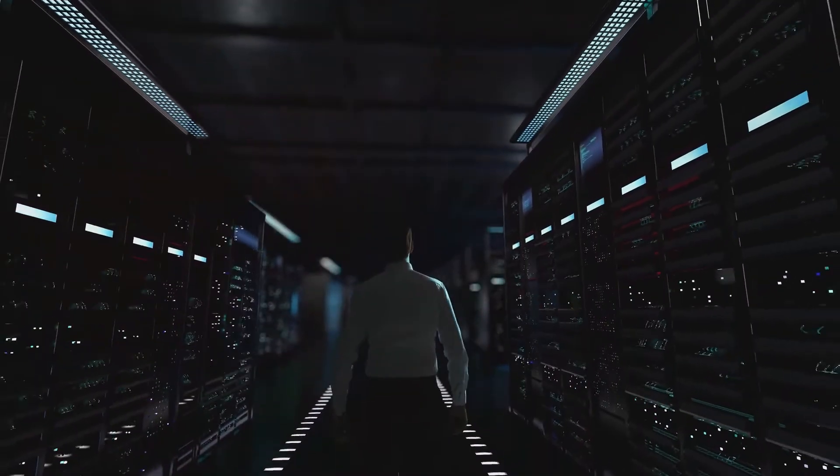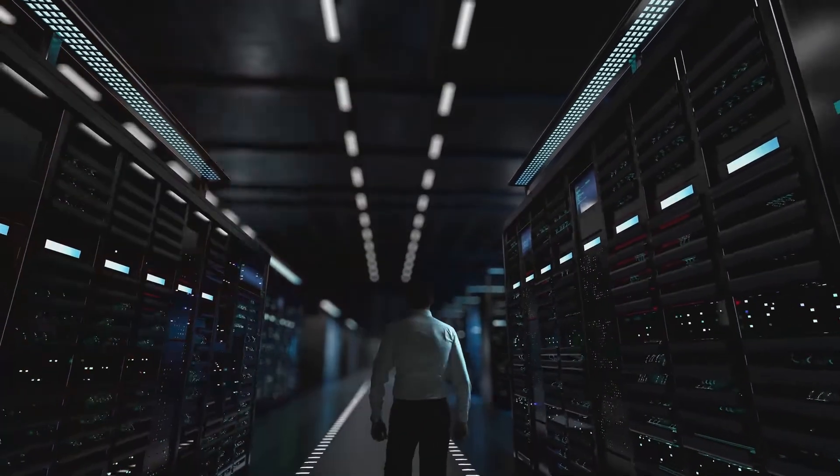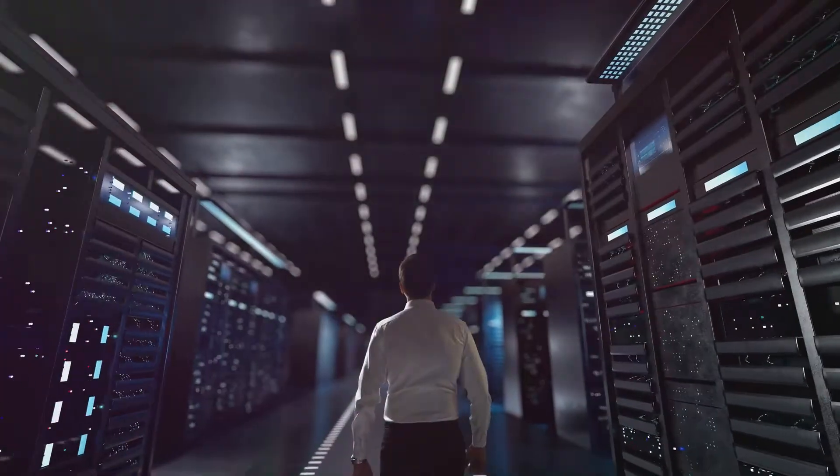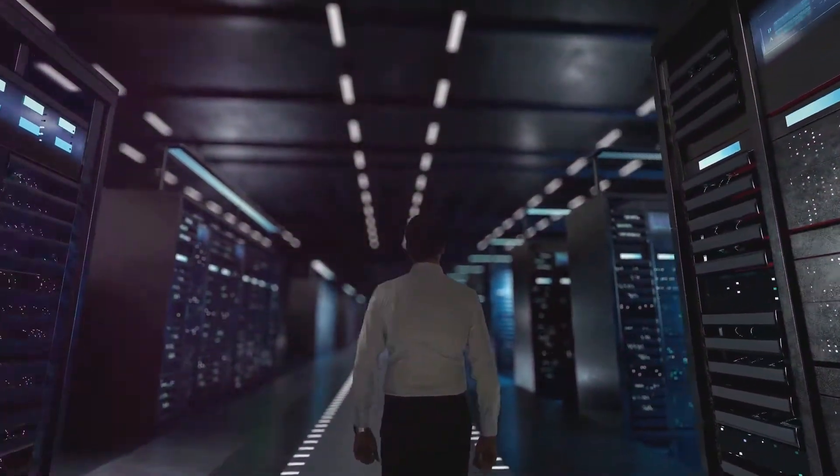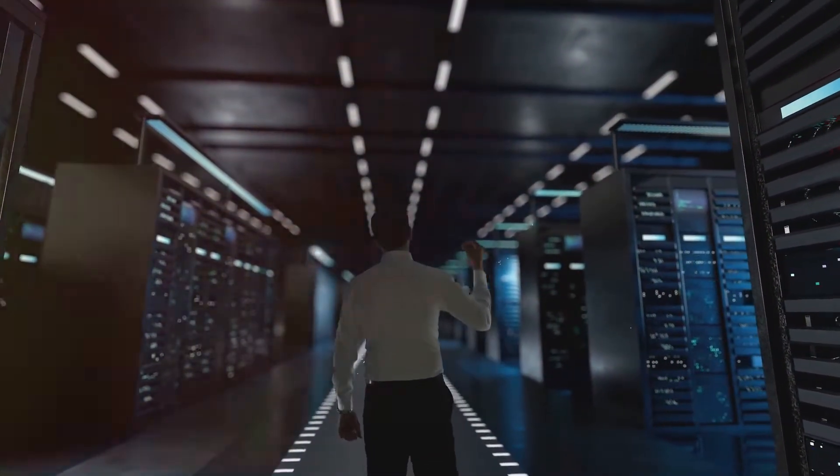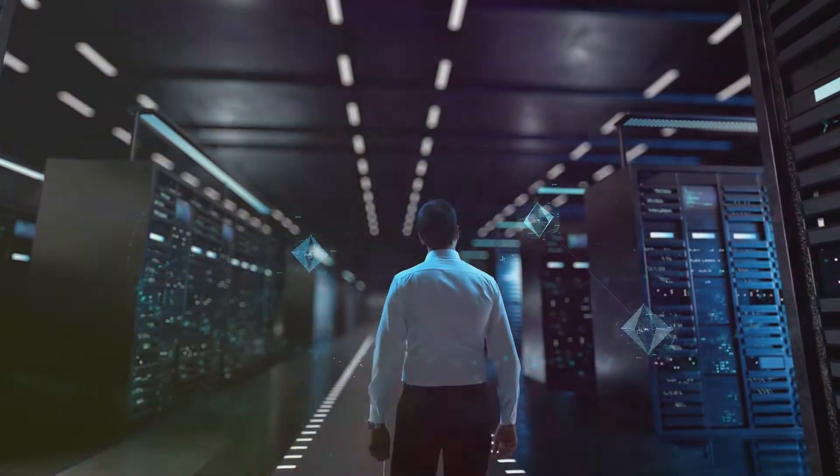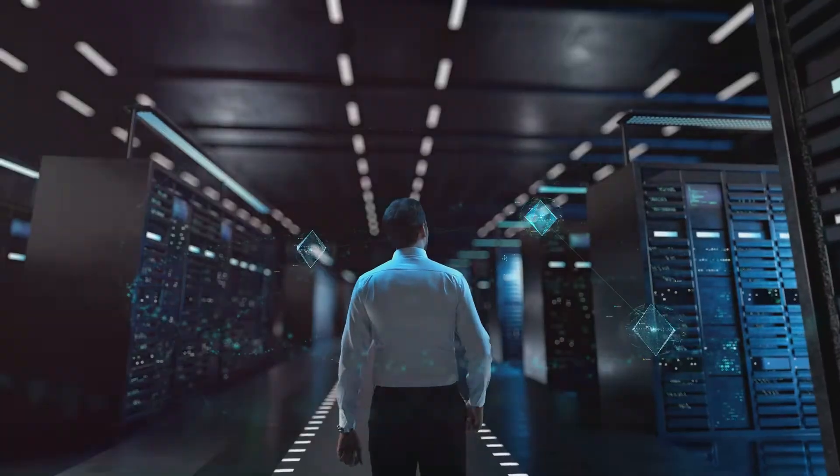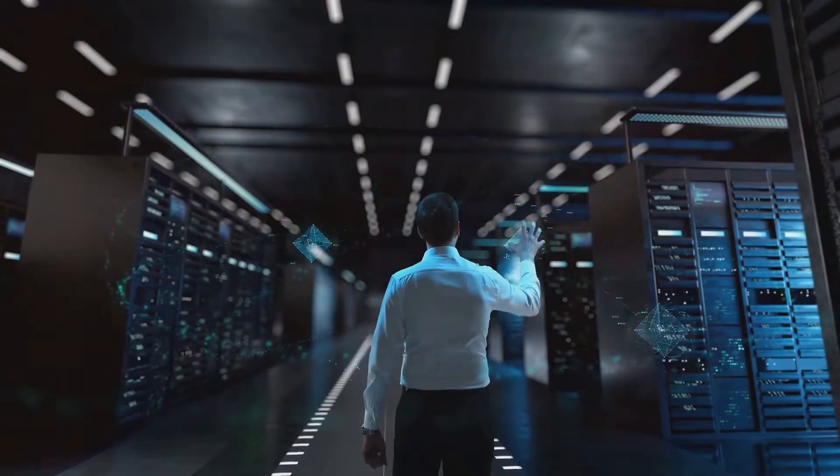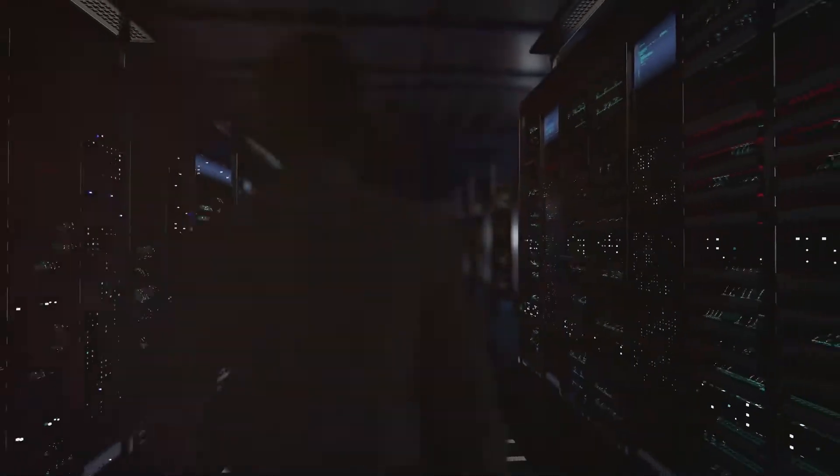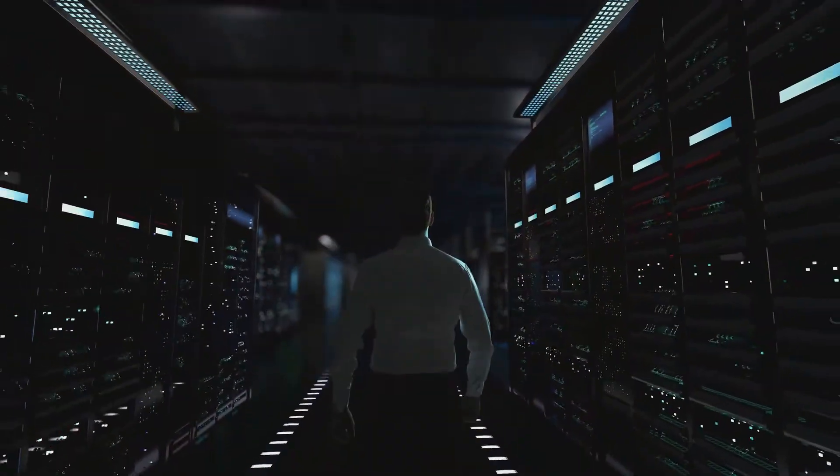Imagine walking into your office and being greeted not just by your human colleagues, but also by AI-powered assistants ready to take on a variety of tasks. These AI employees are not just a distant dream—they are becoming a reality faster than you might think.